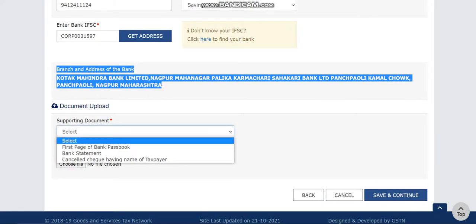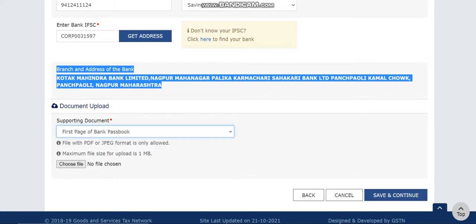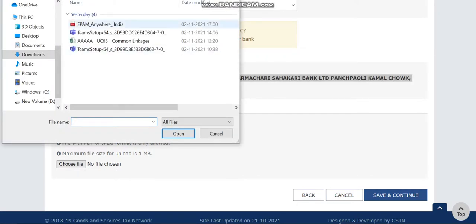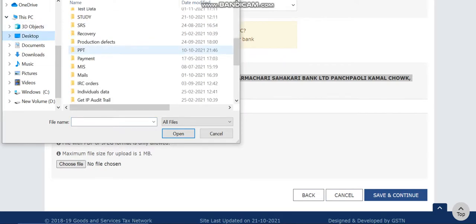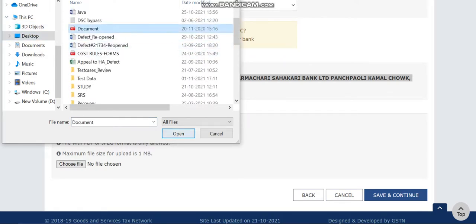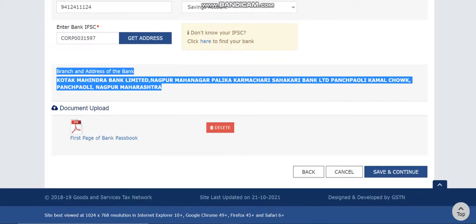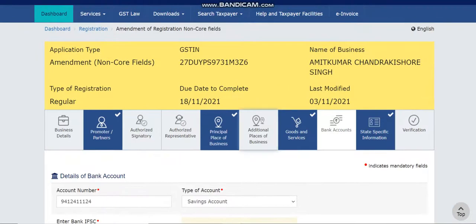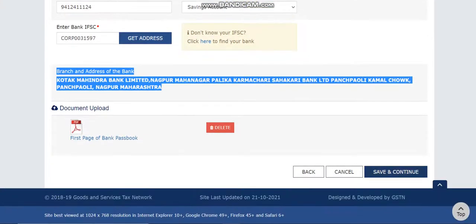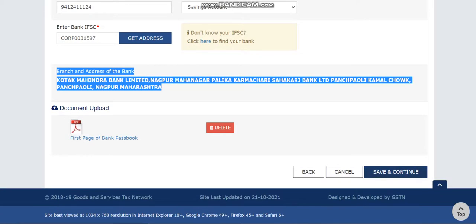Click the save button — once saved, the complete bank details including branch and address will be shown. You need to attach a supporting document for verification so the officer can approve your amendment. Attach the document, then click 'Save and Continue.' In this non-core amendment flow, you can add bank details and click 'Save and Continue.'